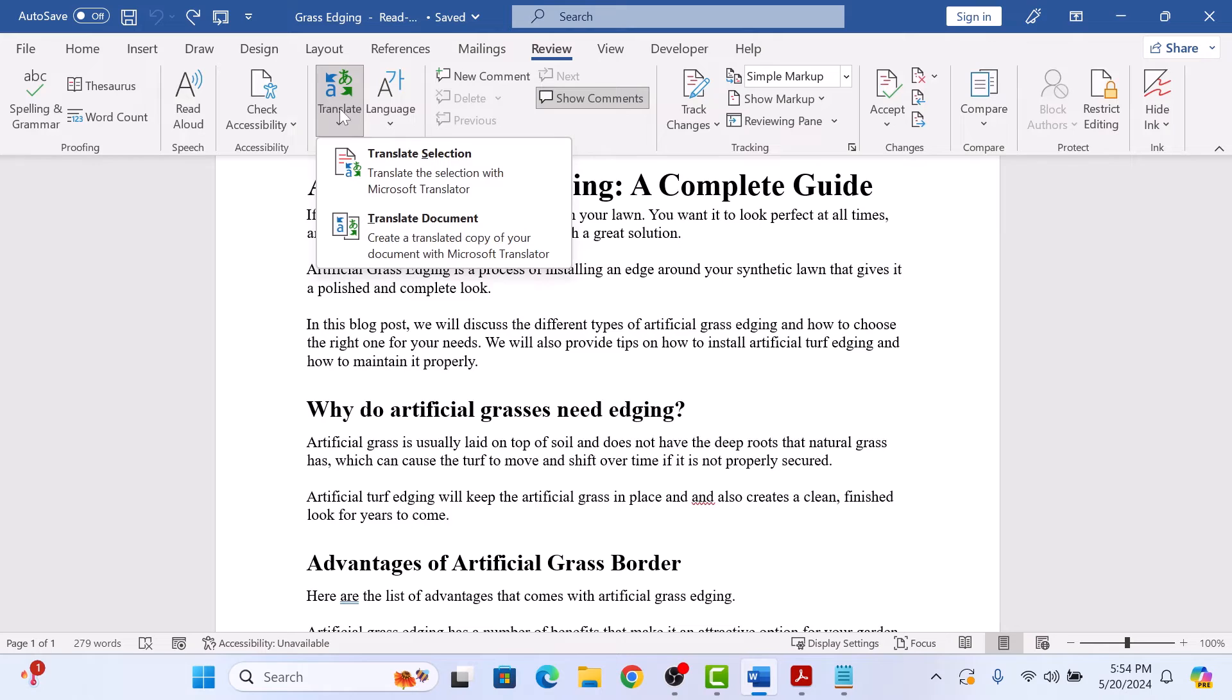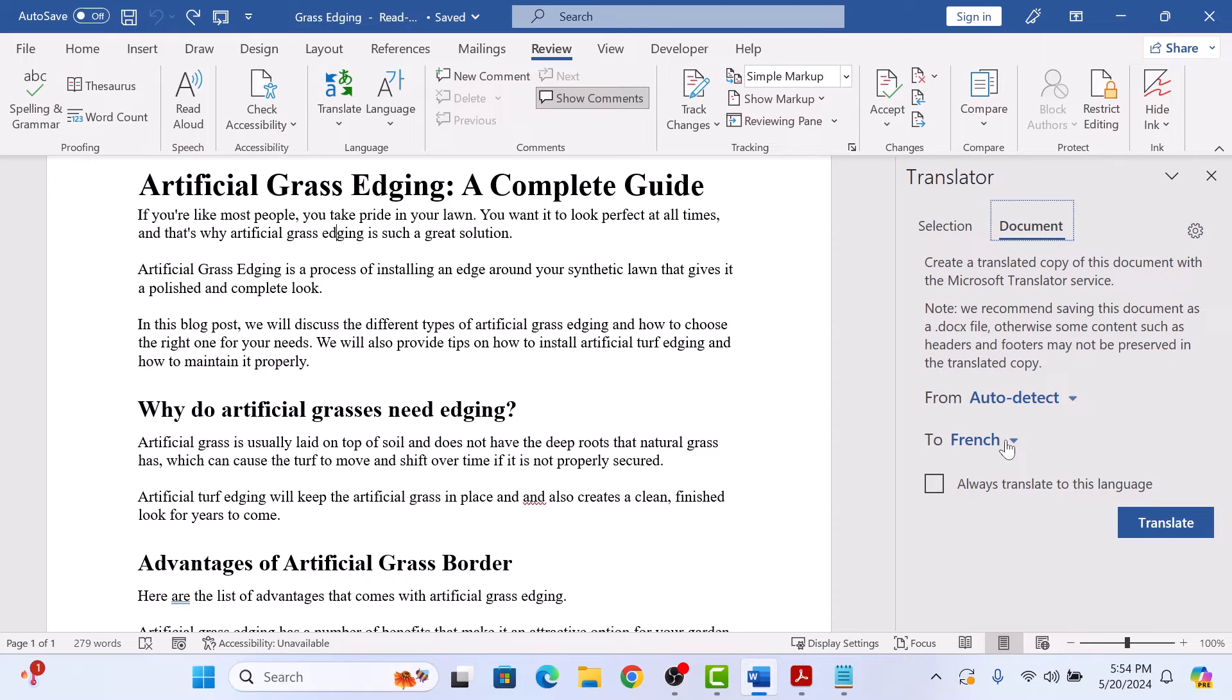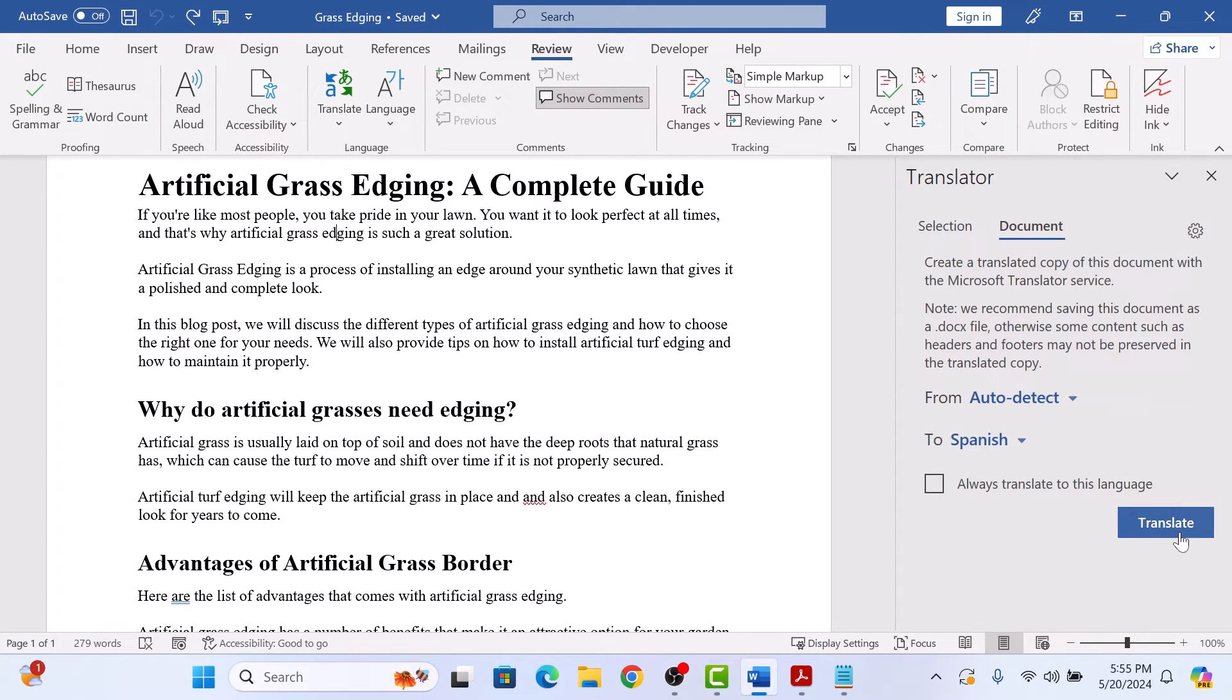Now to translate the whole PDF file, select Translate Document. Choose the language. We are going to select Spanish. Now click on Translate button. It's translating.